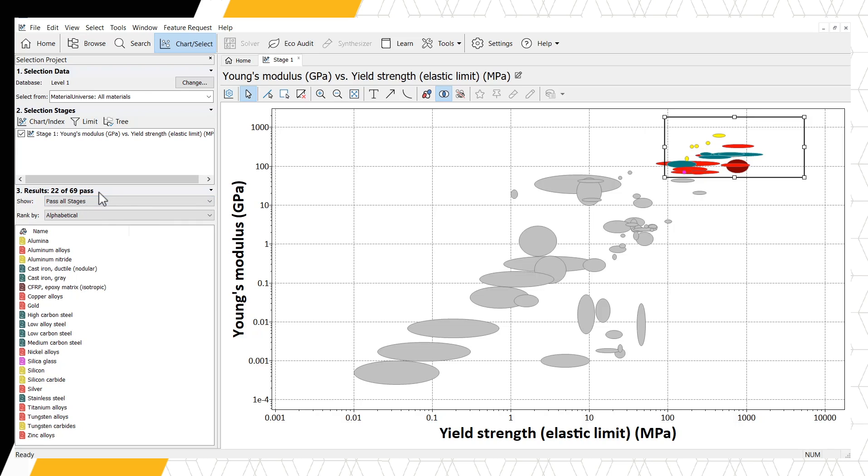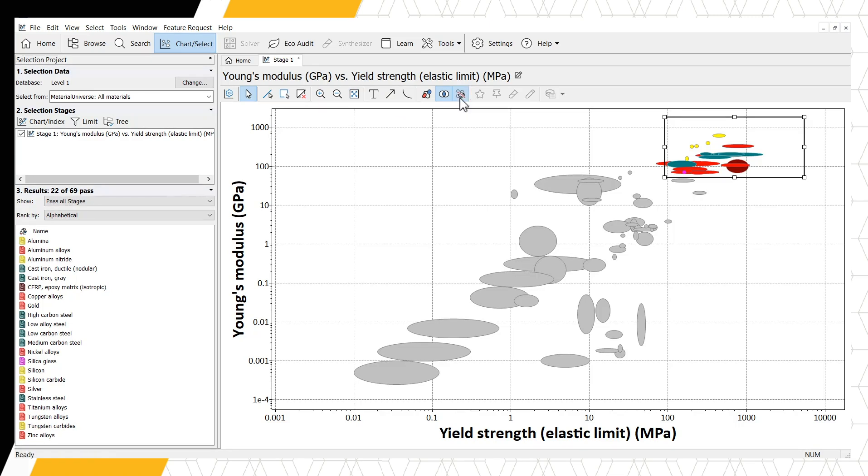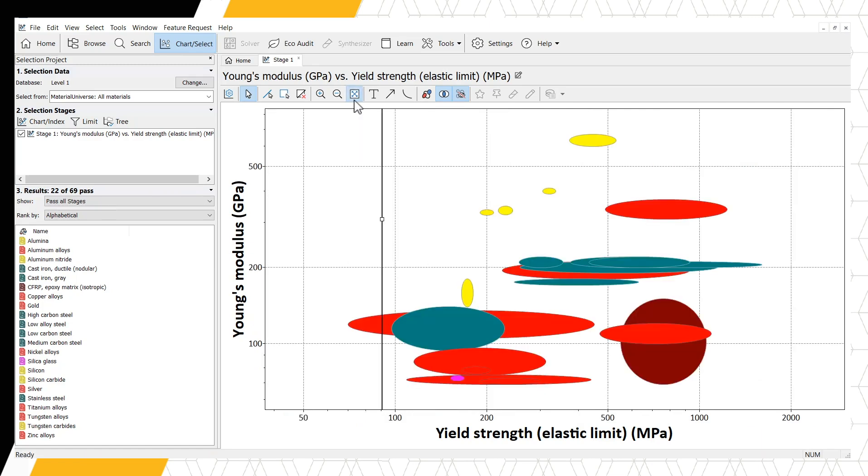For easier viewing, we can remove the gray bubbles using the Hide Failed Records button, and Autoscale to zoom in on our current candidate materials. We can see from our results window that most of the materials that pass are metals or composites.